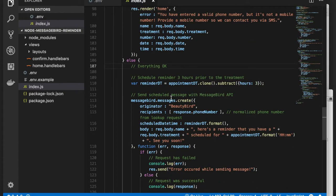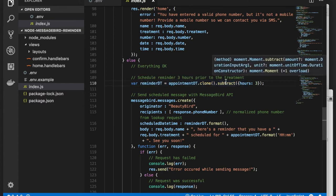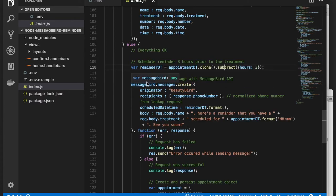Let's now schedule the reminder. Using moment, we can easily specify the time for our reminder. Then it's time to call MessageBird's API.